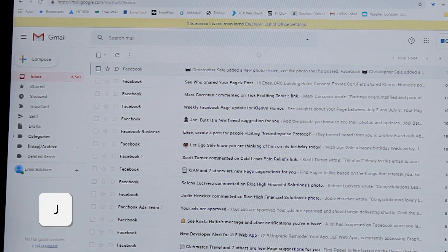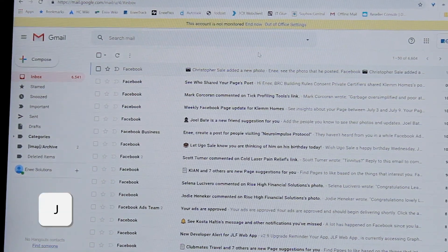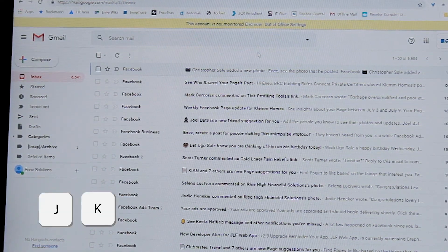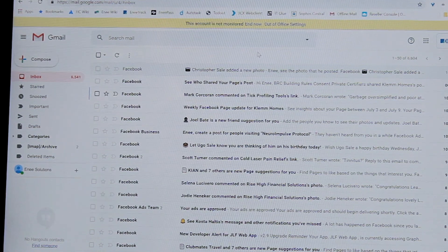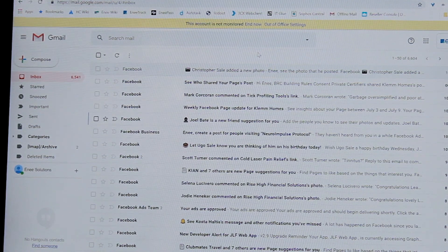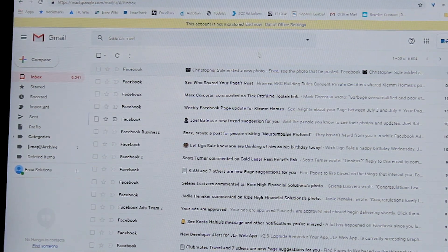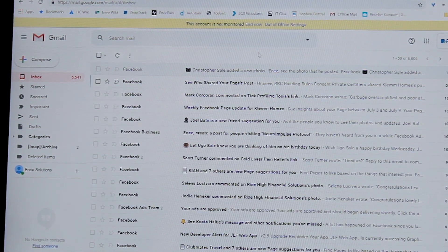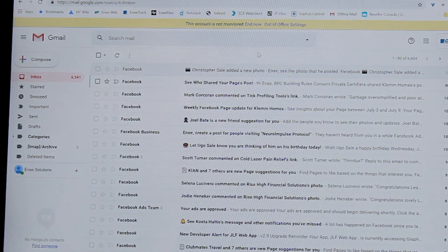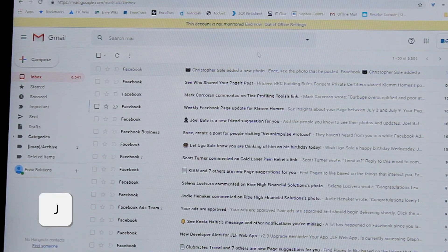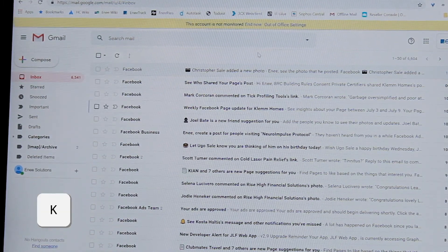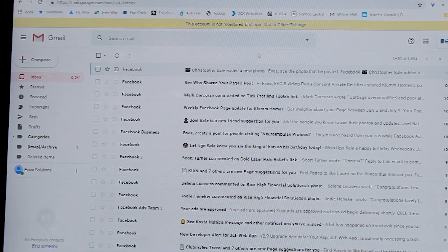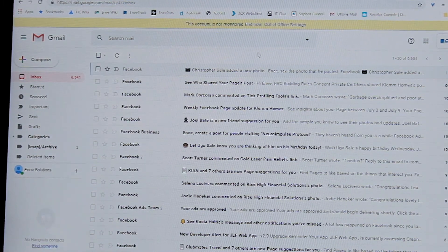By using the J and the K keys, I can move down and up, J for down, K for up, my list of emails.